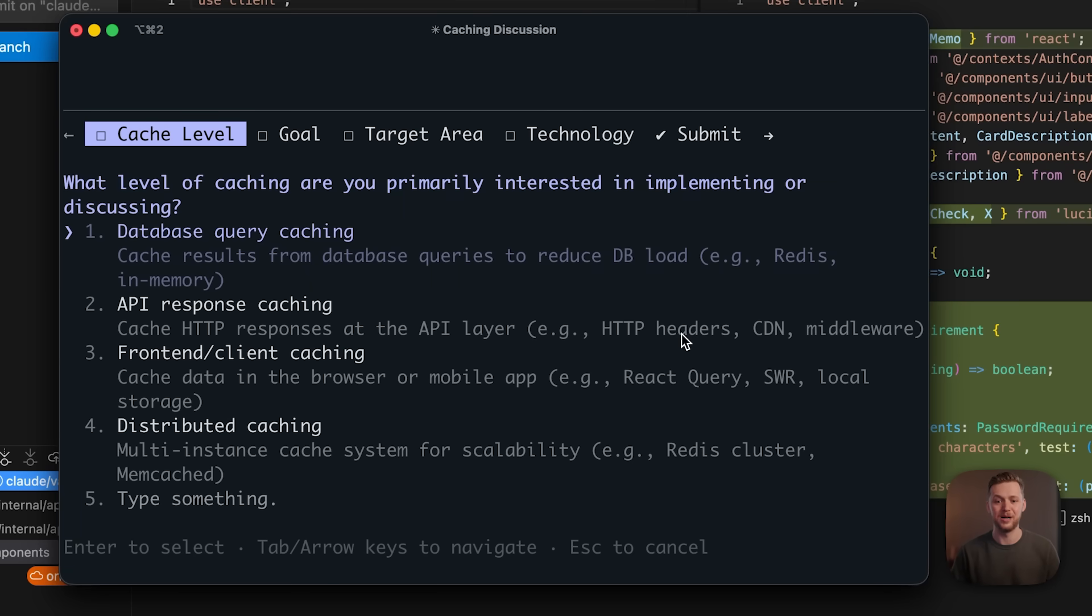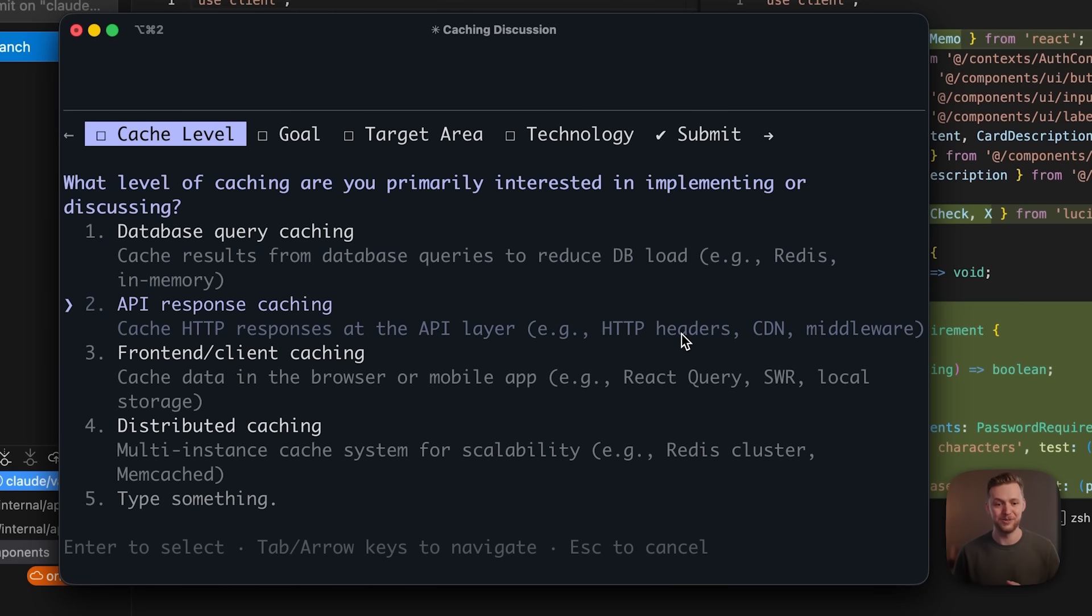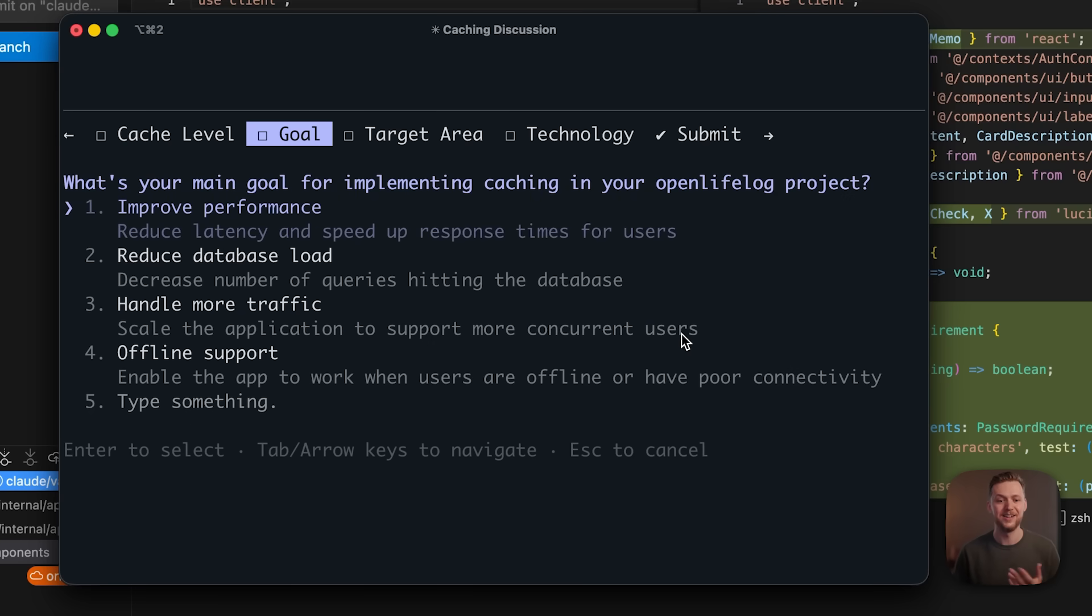So it's going to ask the caching level here. Should it be database query caching, API response caching, and I can choose any of these.